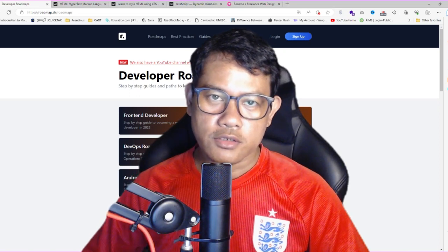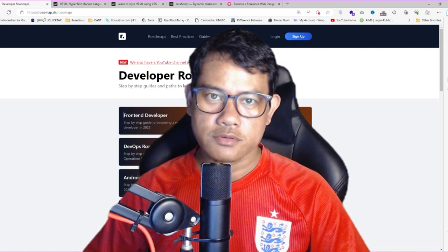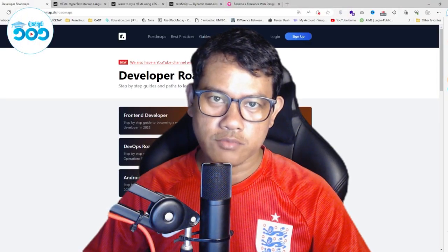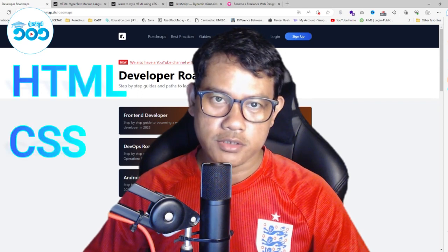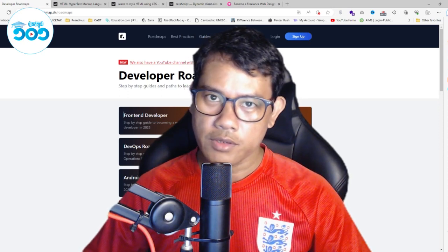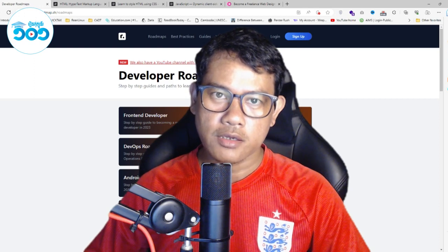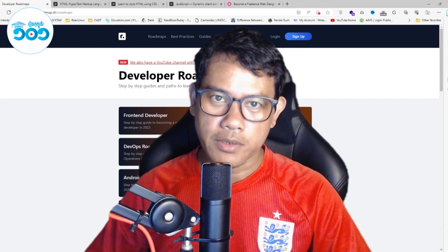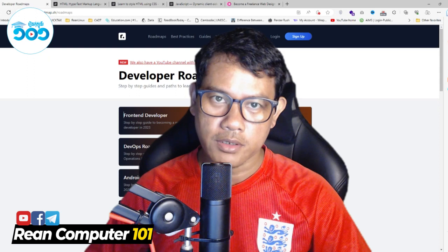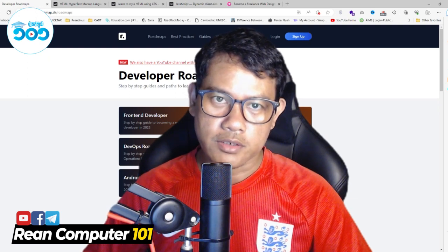This is the channel for web design and web development.